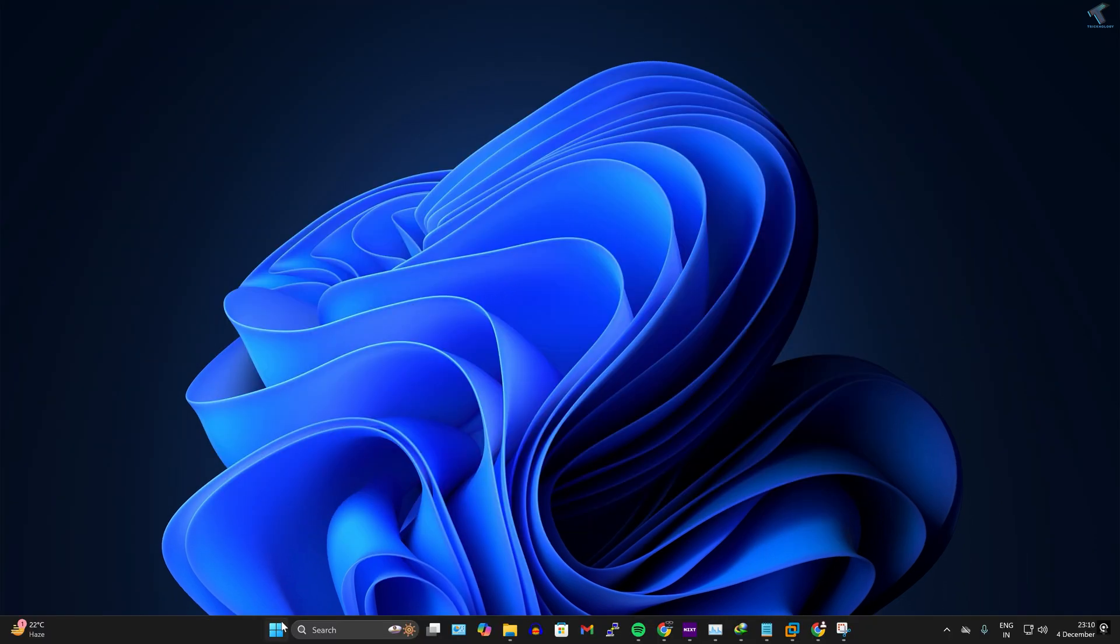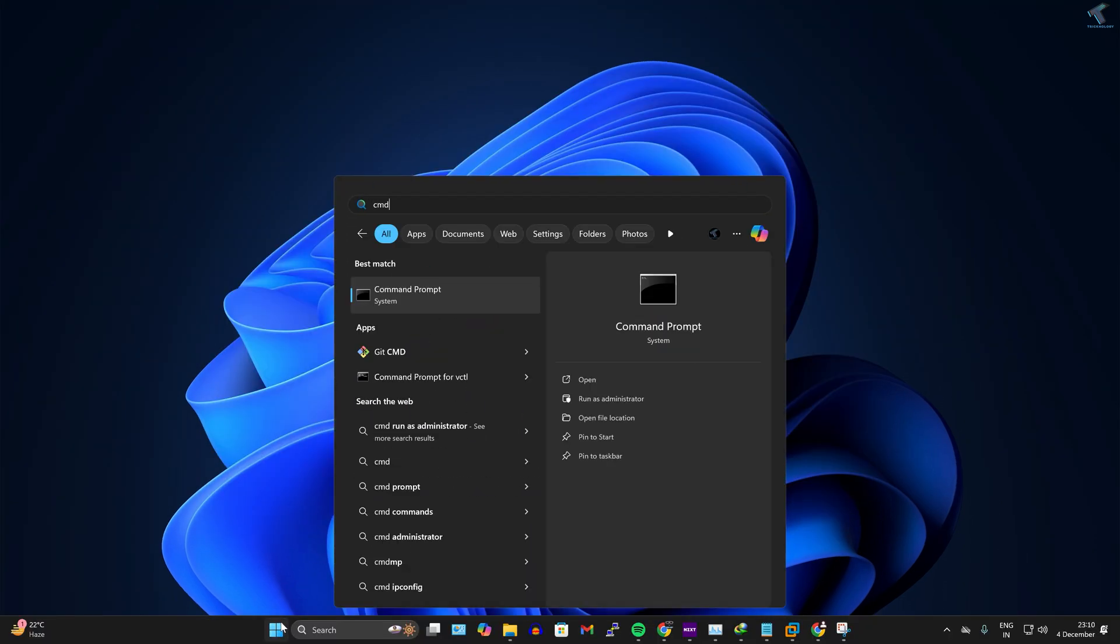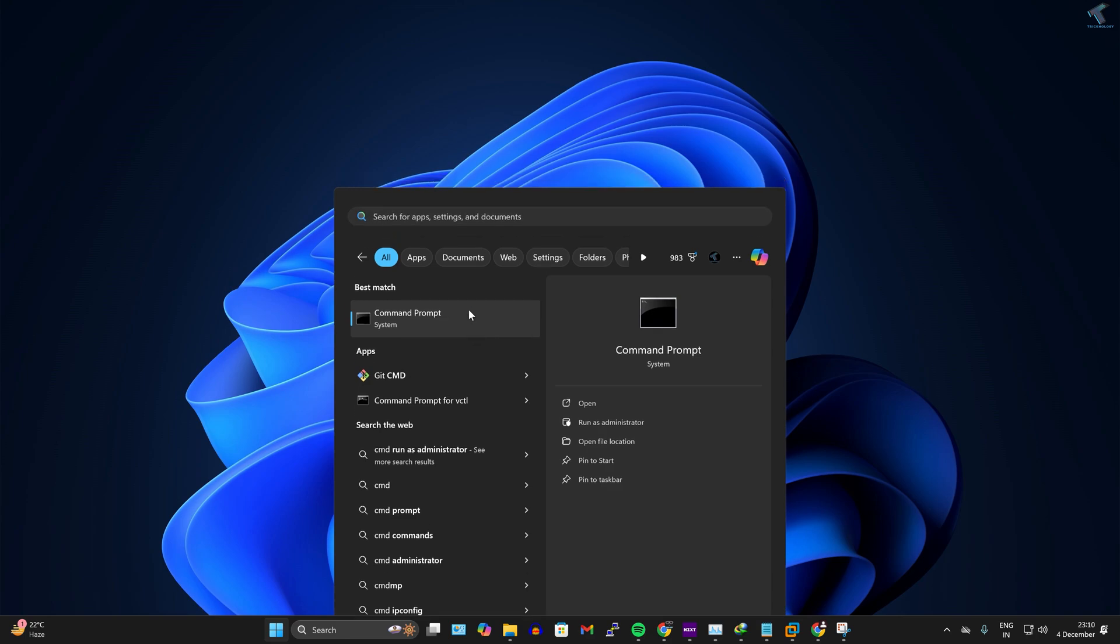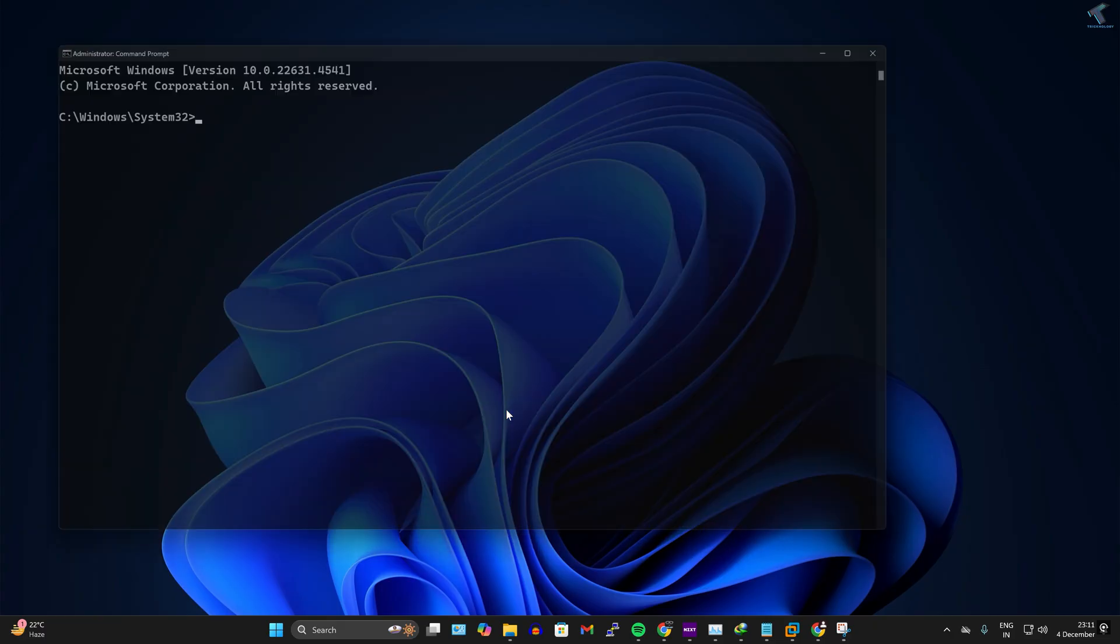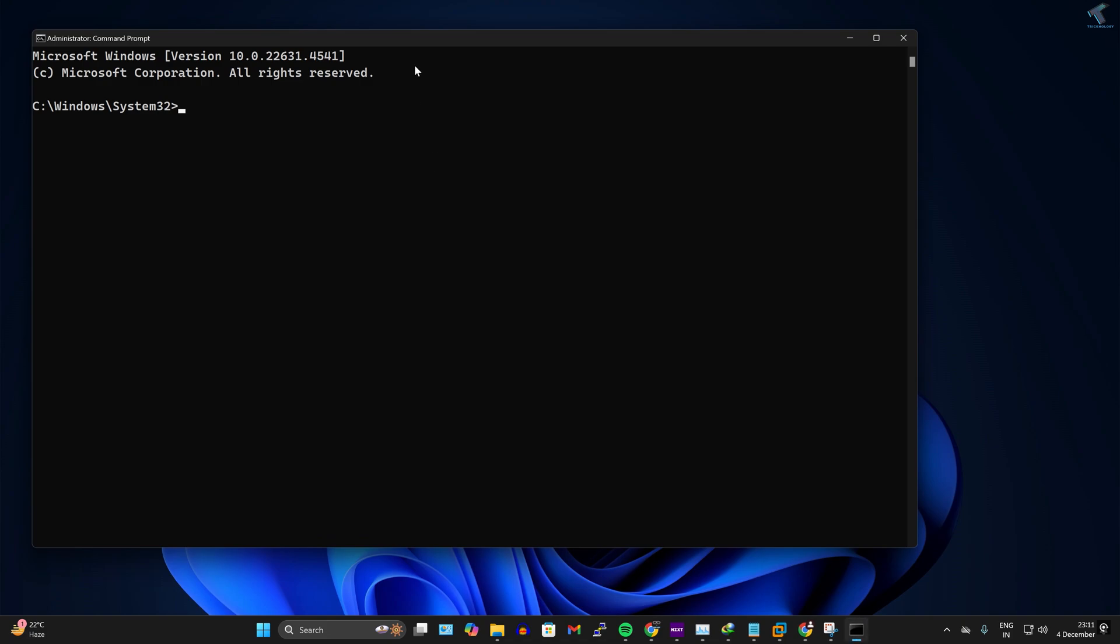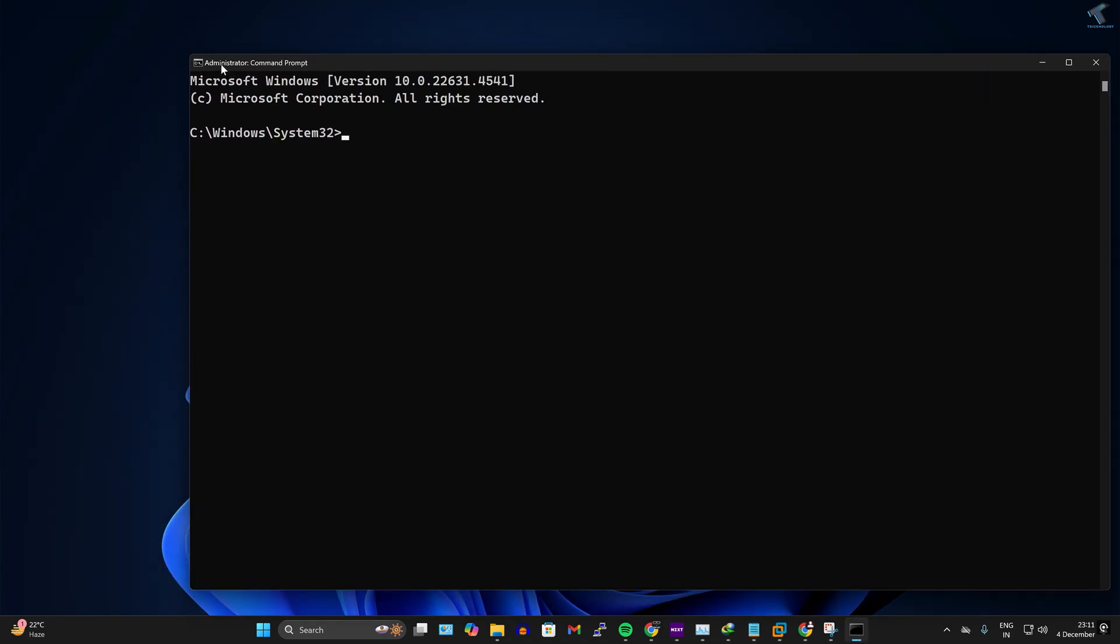At first, you need to go to your start menu and type CMD. Now right-click on Command Prompt and click on Run as Administrator, and after that click on Yes.